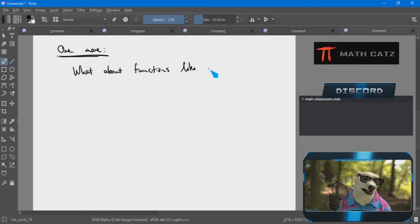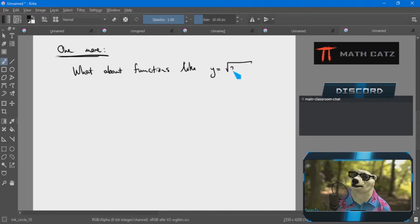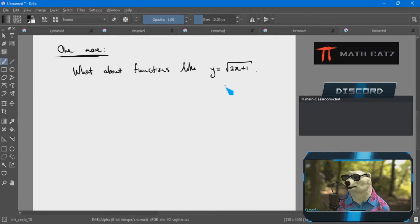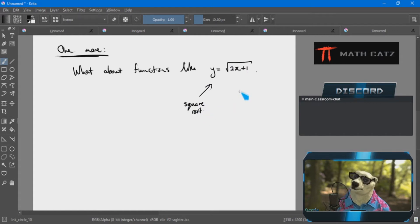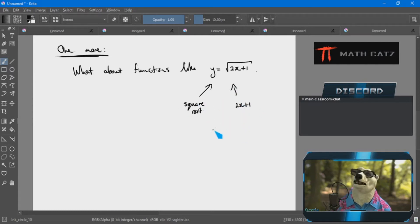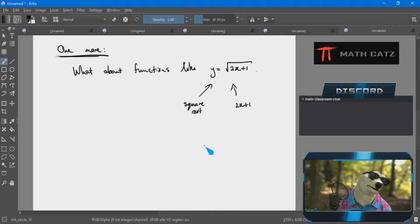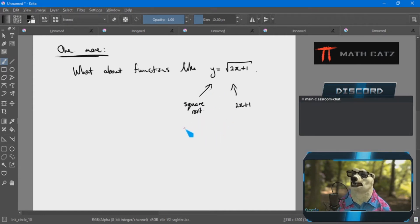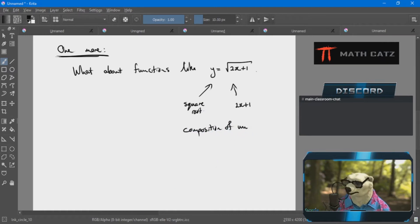Here's an example: y = √(2x + 1). There is a square root function in here and there's a 2x + 1 also in there. They're combined, but not in an arithmetic way — it's not addition, subtraction, multiplication, or division. It's a composition of these two functions.